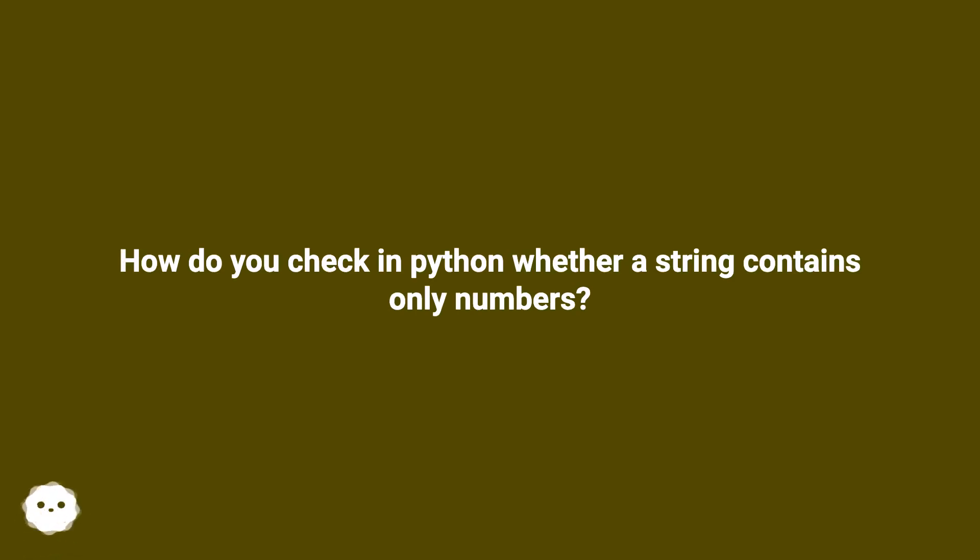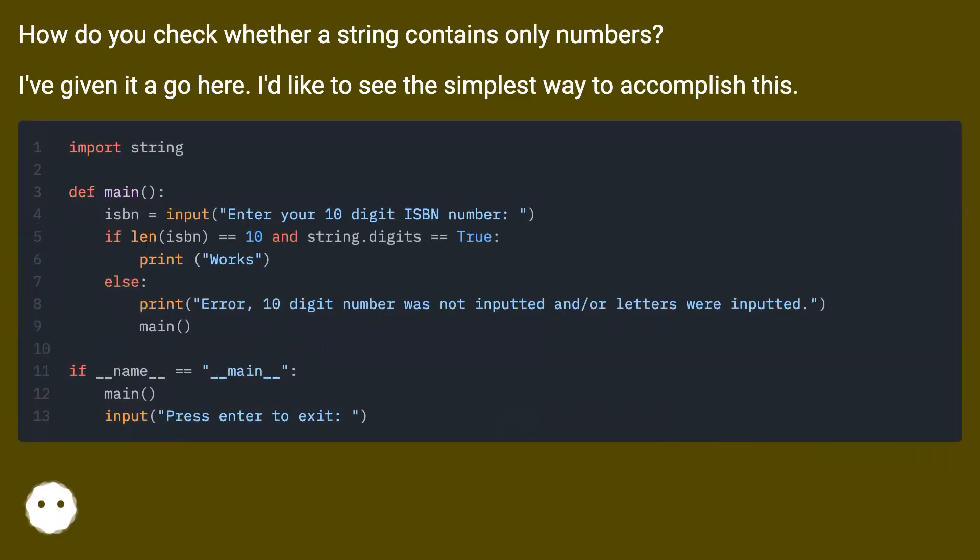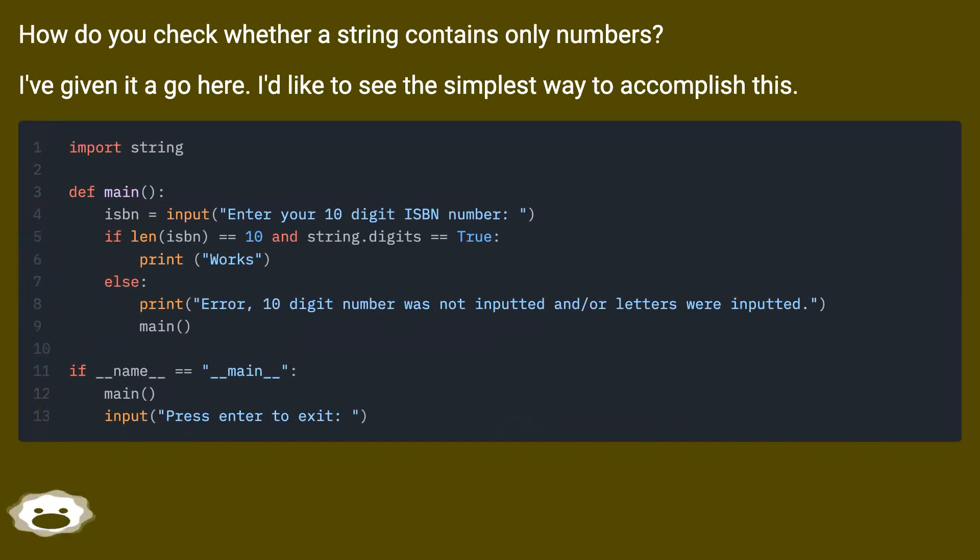How do you check in Python whether a string contains only numbers? I've given it a go here. I'd like to see the simplest way to accomplish this.